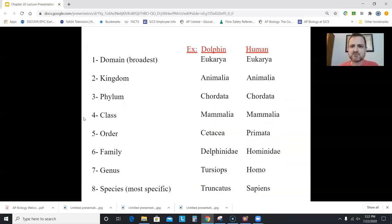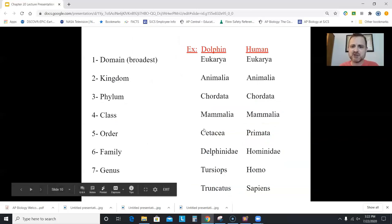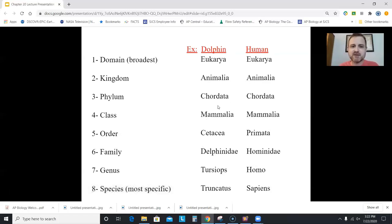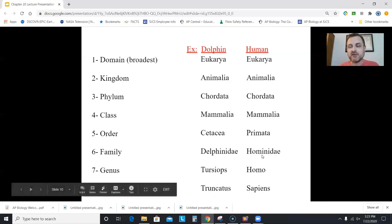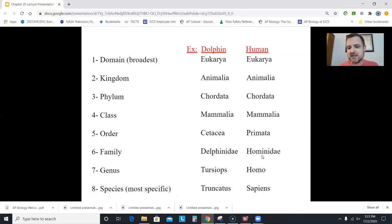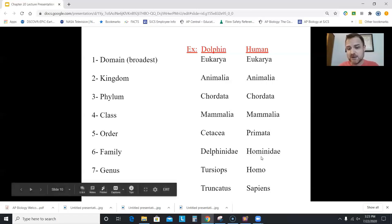Here's the classification for a dolphin and a human — don't memorize this, it's just an example. You and a dolphin share the same domain, kingdom, phylum, and class, but you diverge at the order level. Dolphins are cetaceans — mammals that live in the ocean — and you're a primate. For humans the family is Hominidae, which includes Neanderthals, Homo erectus, and Homo habilis — species now extinct. You're the only hominid on Earth today, though in the past humans and Neanderthals lived together and actually interbred. Genus Homo, species sapiens.